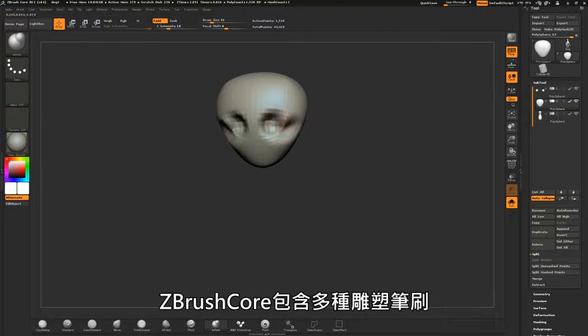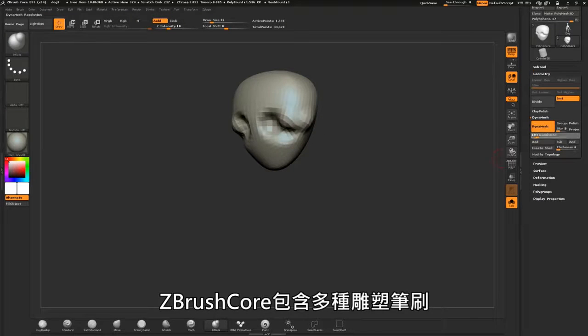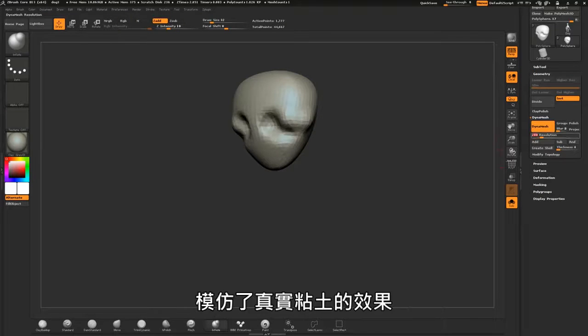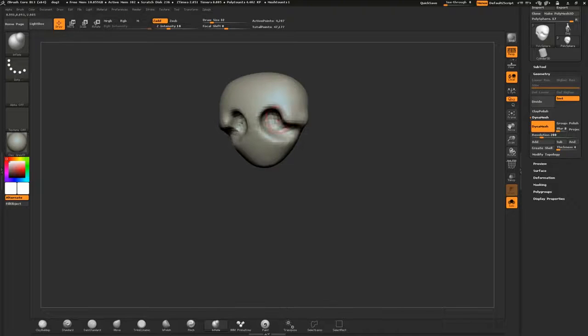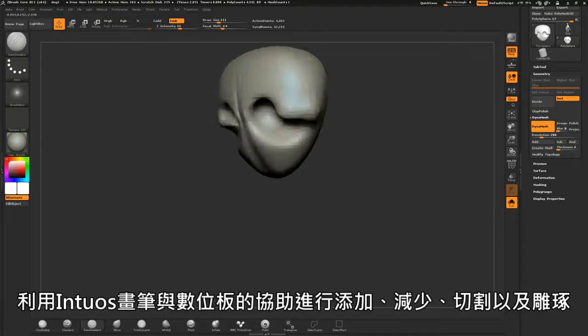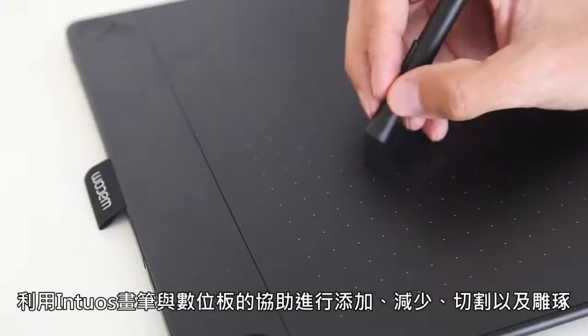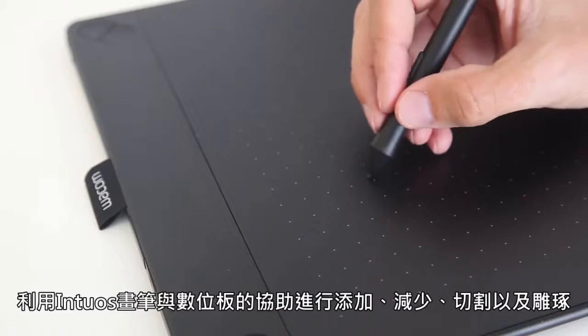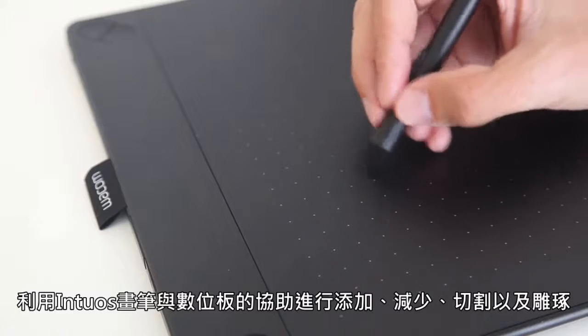ZBrush core contains a wide variety of sculpting brushes that mimic interacting with real-world clay. Add, subtract, carve, and sculpt with the help of the Intuos pen and tablet.